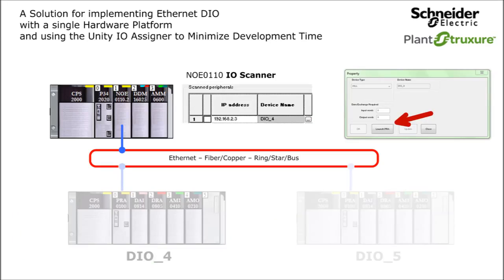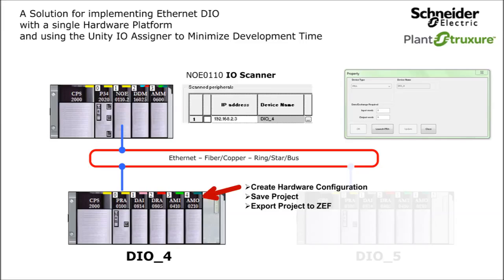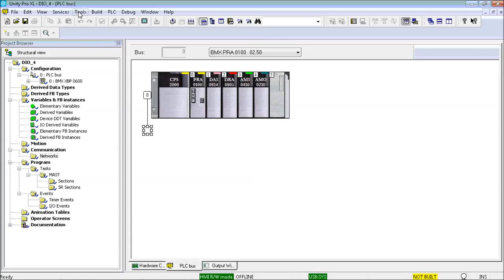Next, I launched the child Unity Pro instance for DIO4. Then, I created the DIO4 BMX PRA hardware configuration, saved the DIO4 project, and exported the DIO4 project for use with the Unity IO assigner. And on with the demo.